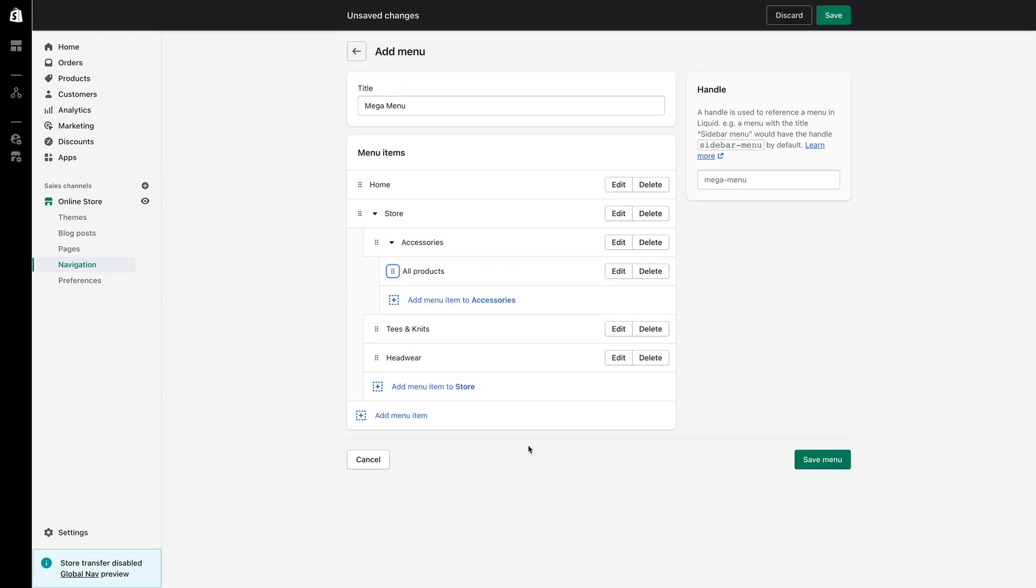I want to create five more menu items to display within accessories, but I'll fast forward this process so you don't have to watch me create each one.